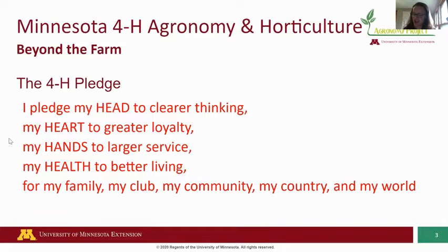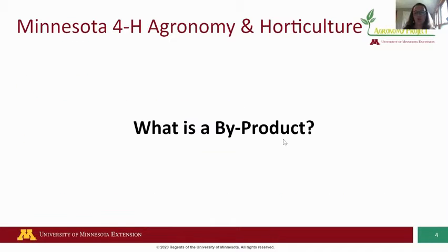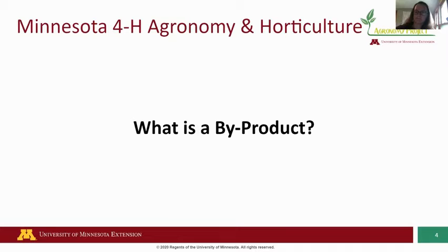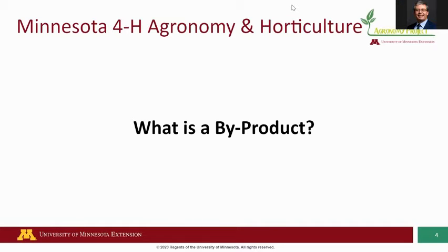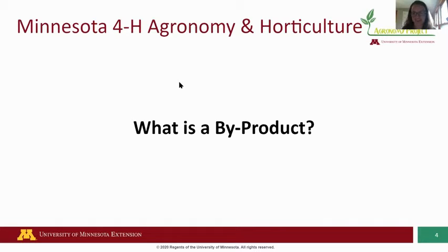Today we are going to go beyond the farm and talk about agricultural byproducts. My first question is: does anybody know what a byproduct is? If you want to insert it in the chat, that would be awesome. Otherwise, you can just brainstorm and see what you think. We have 'gum' in the chat — that's definitely an example of a byproduct we'll be covering later.